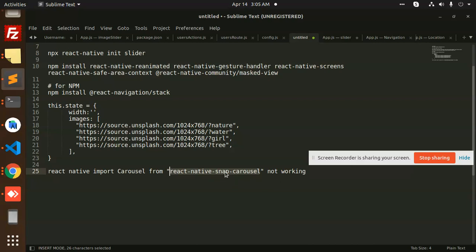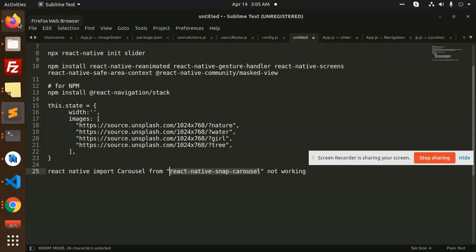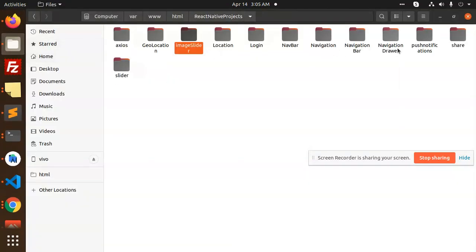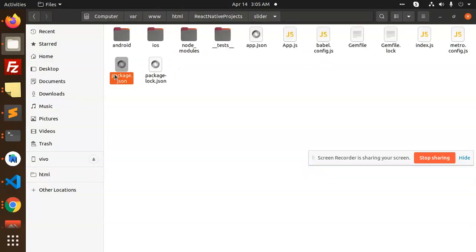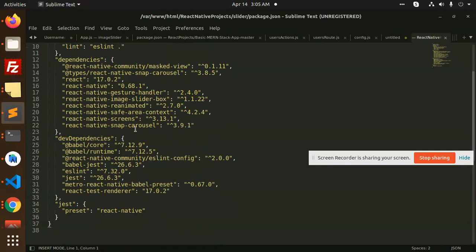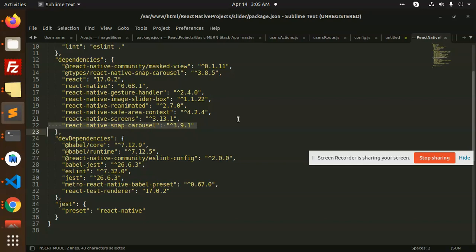I have installed it previously. If you check the package.json, you can see 'react-native-snap-carousel' listed there. You need to install this NPM package and it will resolve the issue if you are facing that problem.